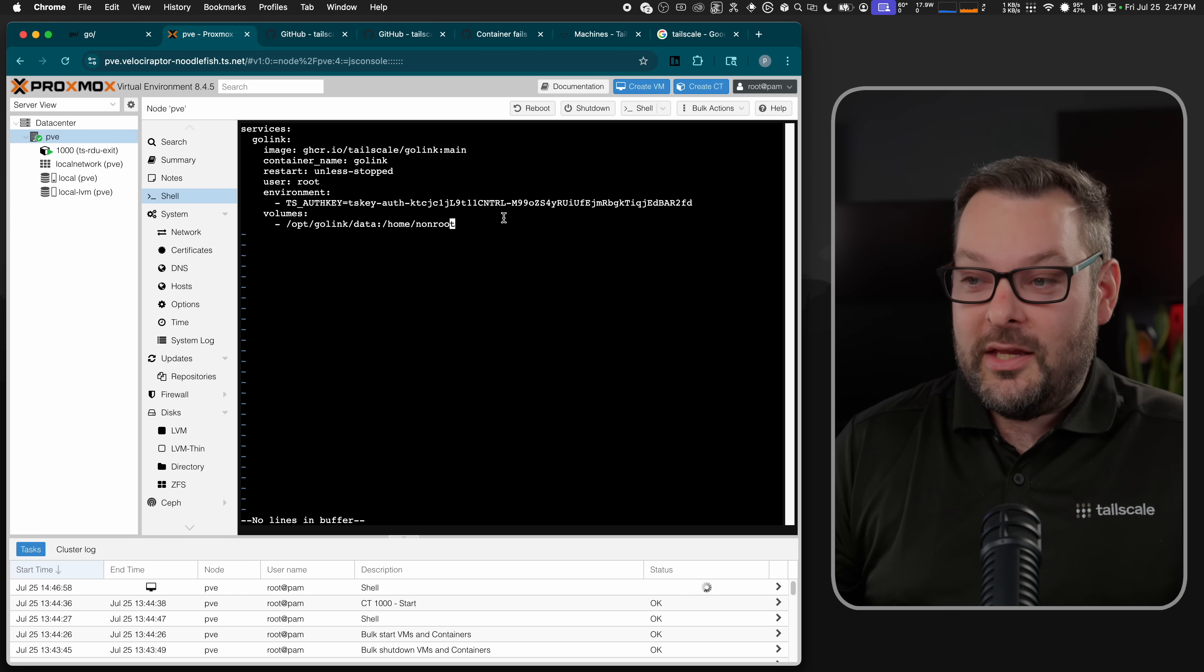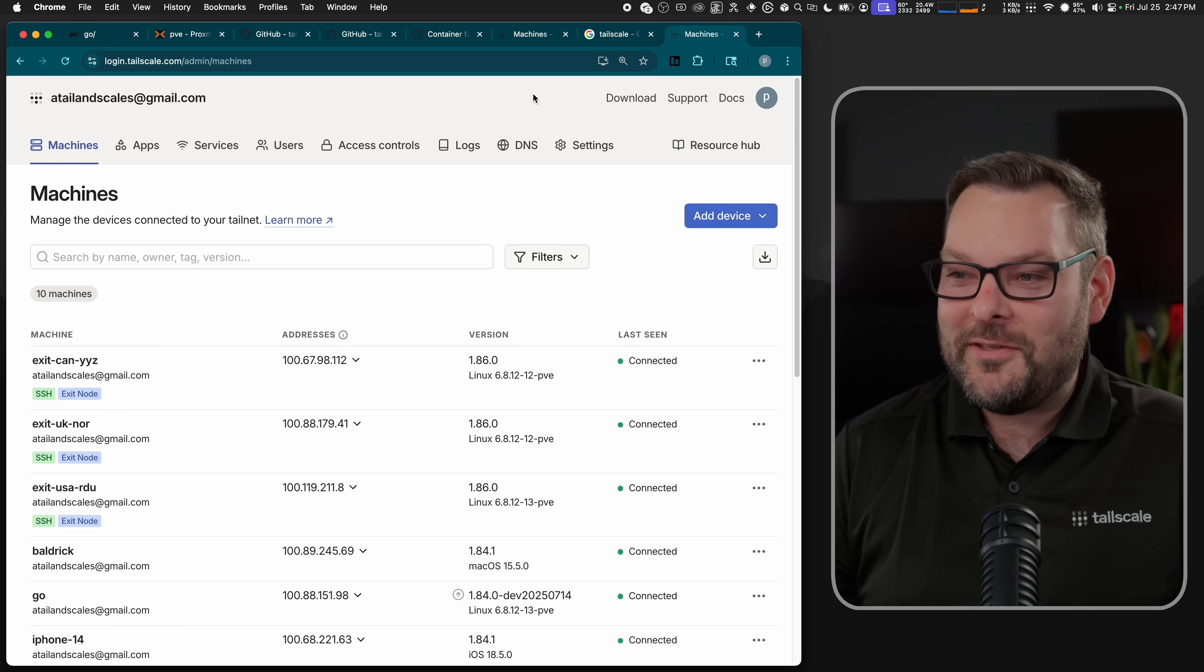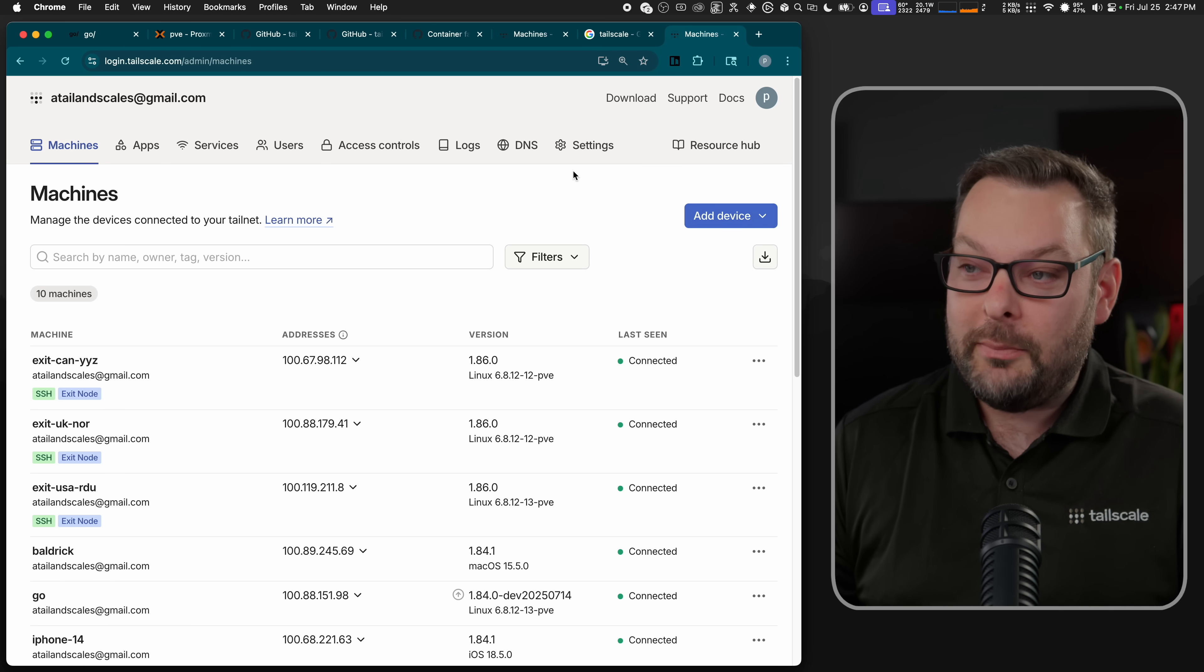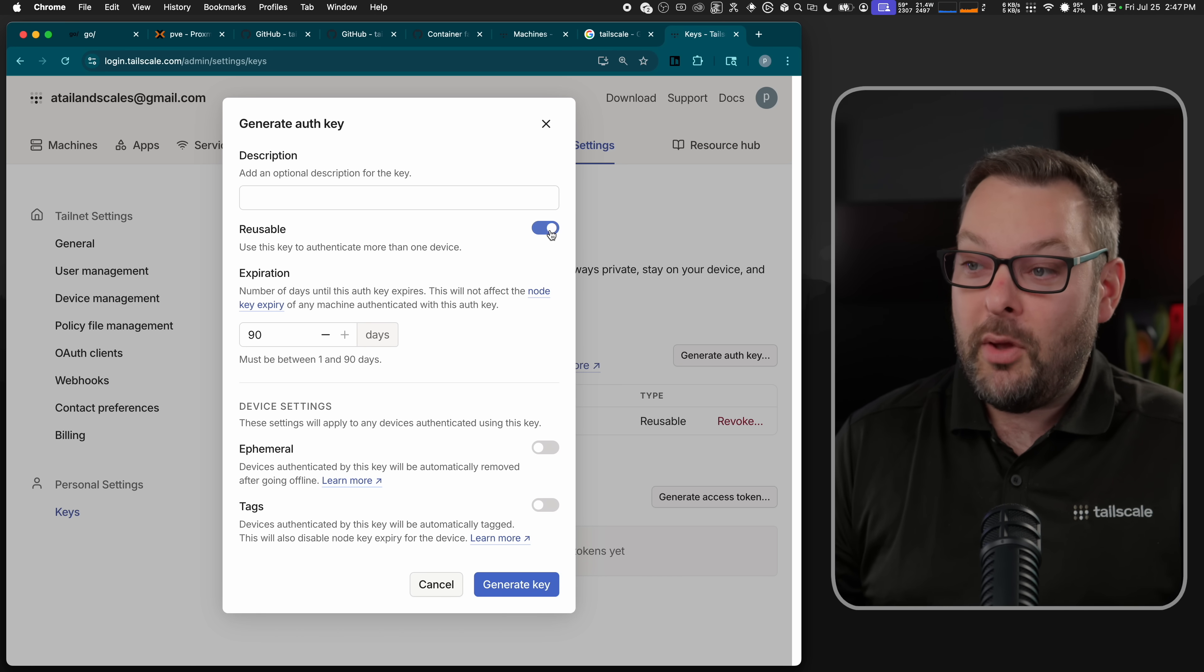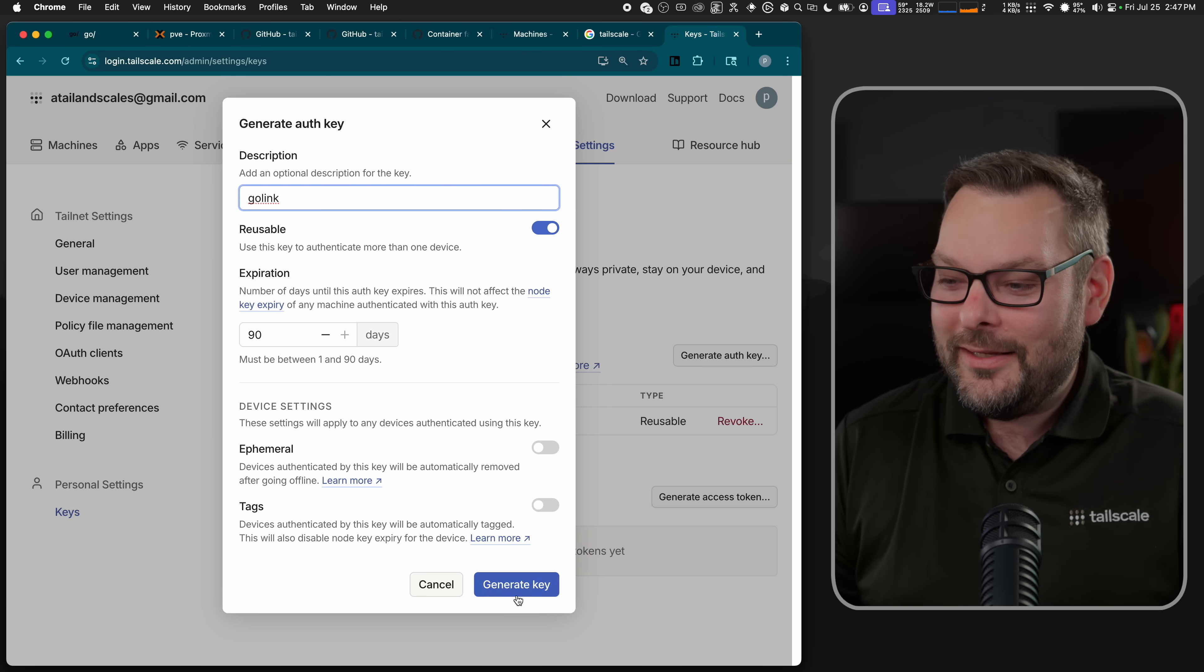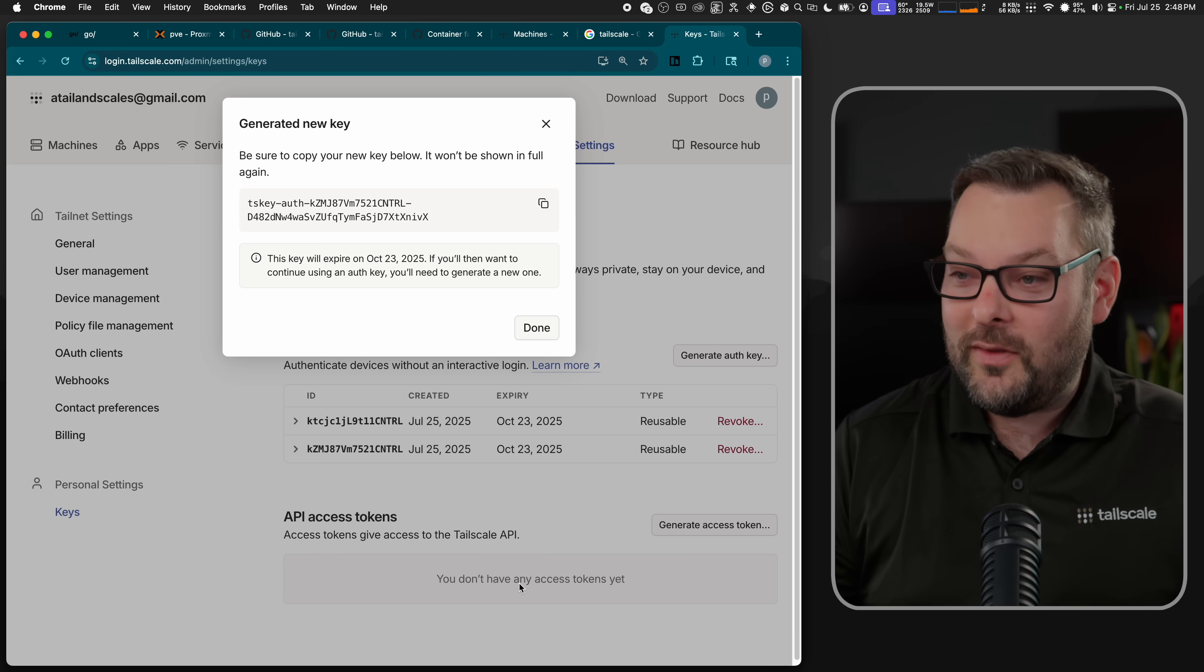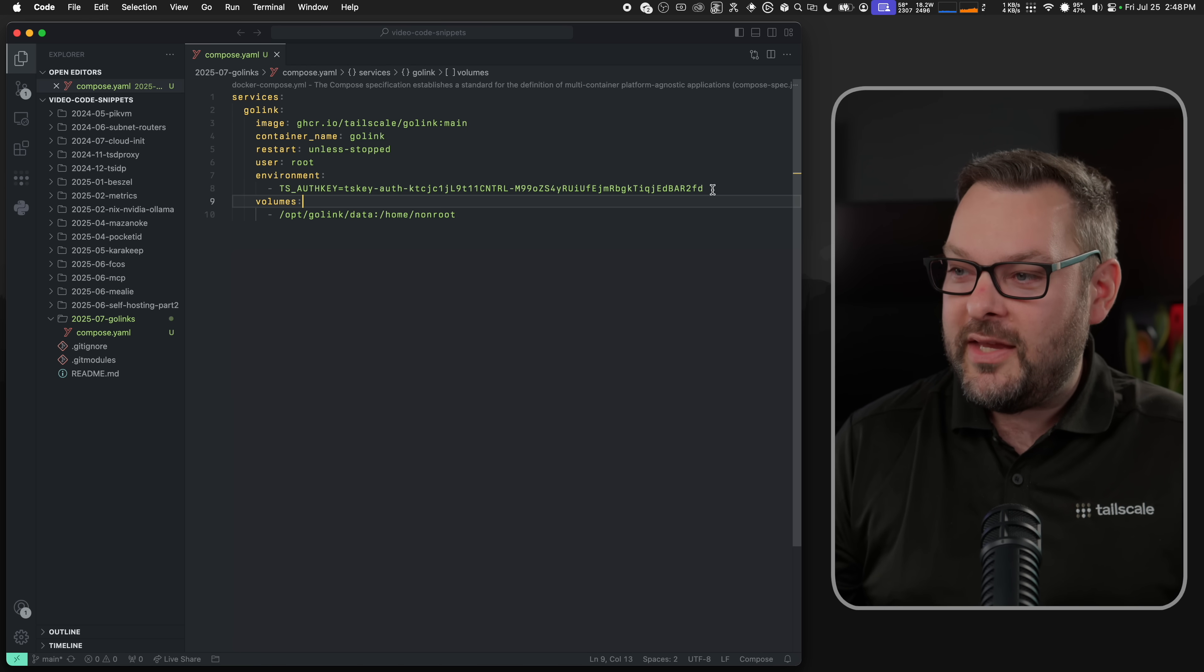Now, all you need to do is go to tailscale.com, go to your admin console. I suppose I could have gone to go slash admin, couldn't I? And saved myself a few keystrokes there. But maybe next time muscle memory will get me. So we need to get ourselves an auth key. So to do that, we go to our admin console, go to settings, and then keys, generate an auth key here. I'm going to make mine reusable. I'm just going to call this Golink. And you can actually put this behind a tag, and you can do some filtering based on tags with Golink as well, if you'd like to. We're not going to do that today, but it's certainly possible with an ACL grant, which again is discussed in the linked blog post down below.